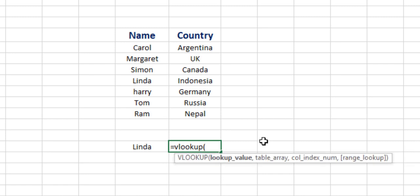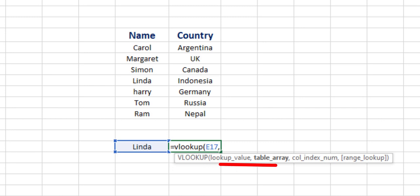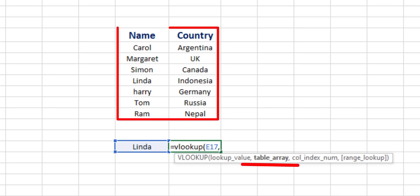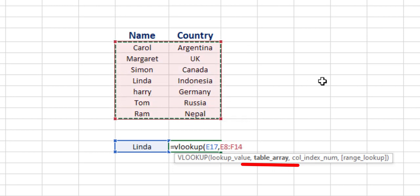VLOOKUP first asks for the lookup value. So our lookup value is Linda, as we are going to search Linda from the name list. Let's tag Linda as our lookup value. When we insert comma, we jump into table array. This is the whole table that we will be searching, so this is our table array.